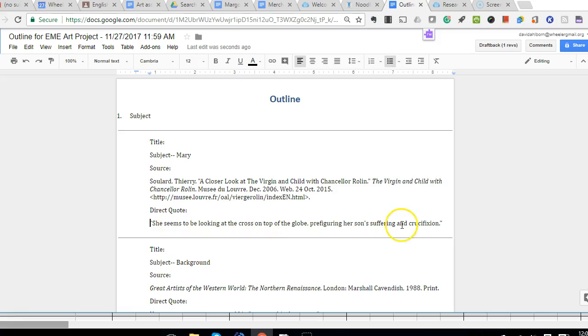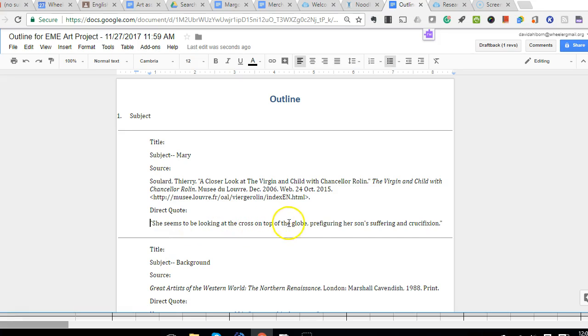But the beauty here is that you don't have to rewrite everything that you have written on your cards. It's already there in the case of direct quotations.